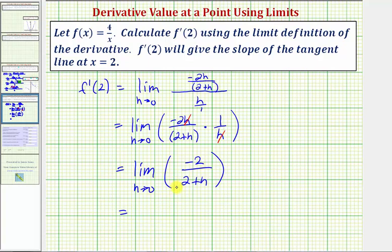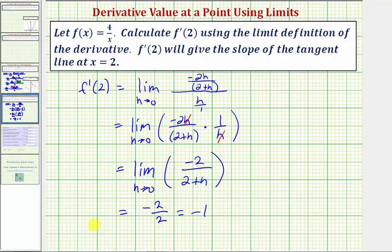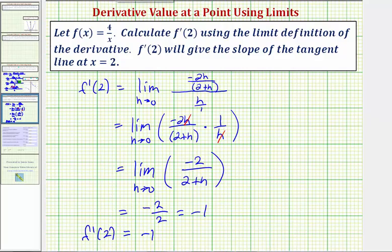Now we can determine our limit. As h approaches zero, this approaches negative two over positive two, which equals negative one. So f prime of two is equal to negative one, which gives us the slope of the tangent line to our function at x equals two.